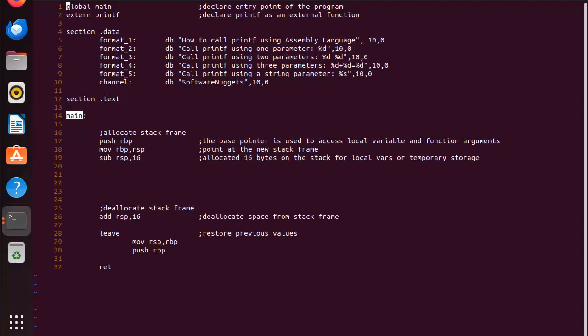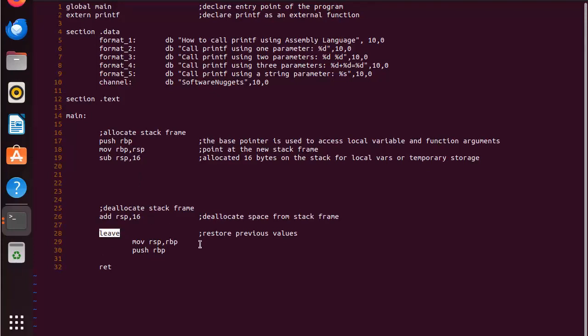Now you'll notice here that I've kind of grouped these into two sections. The first one is to allocate the stack frame and the second one is to deallocate. So here you can see that I'm allocating 16 and down here I'm deallocating those same 16.